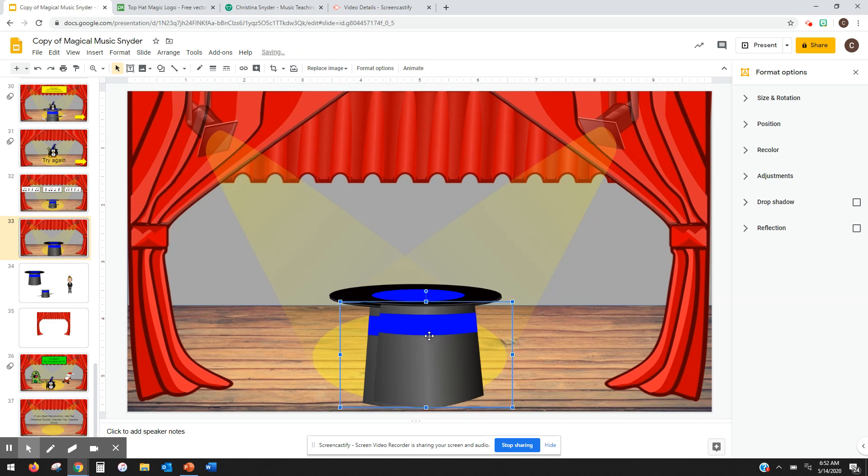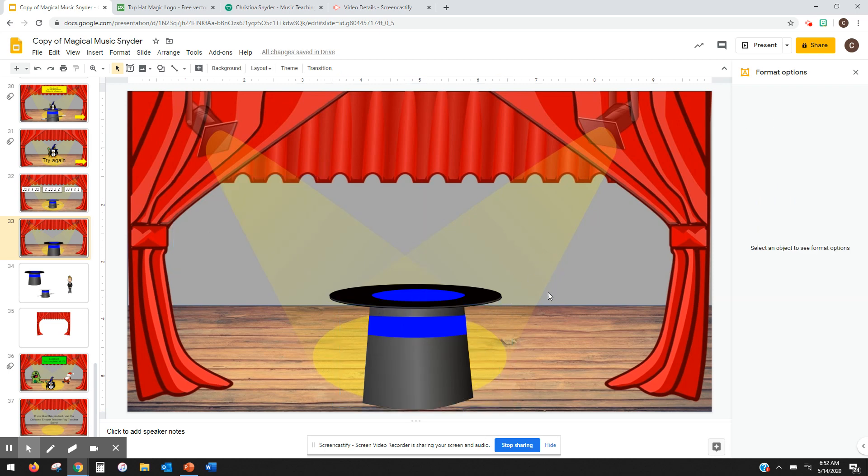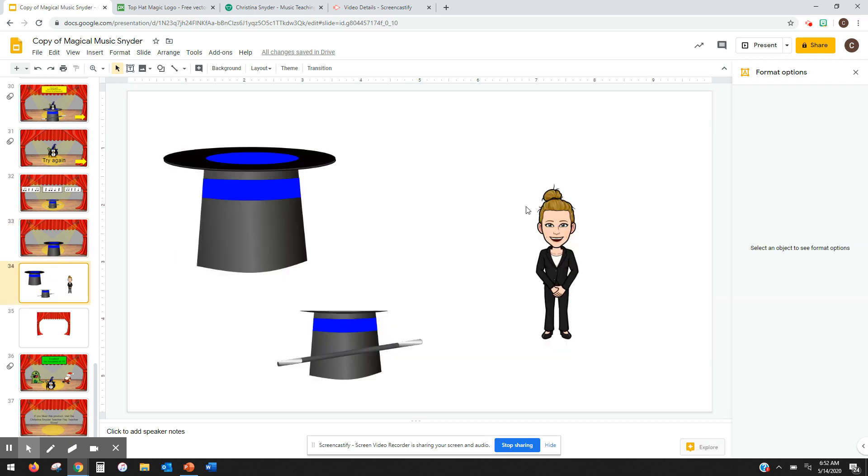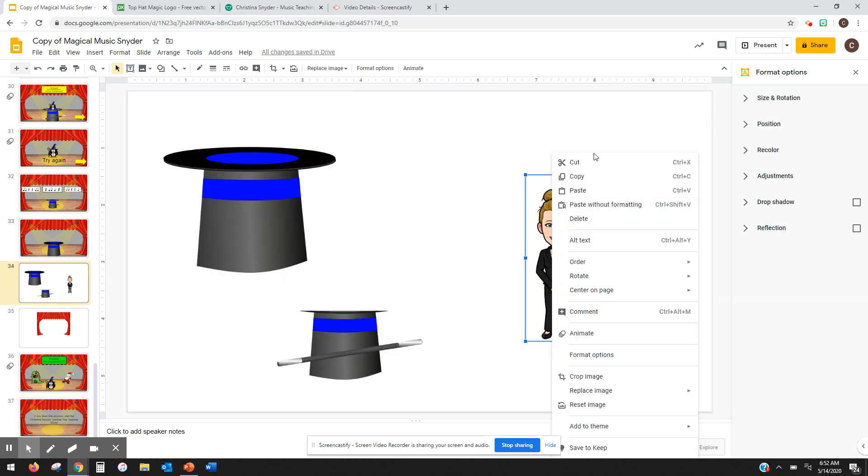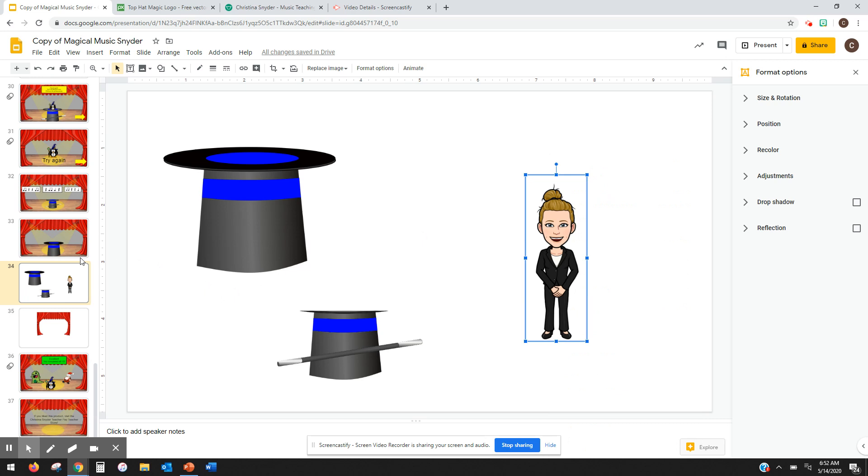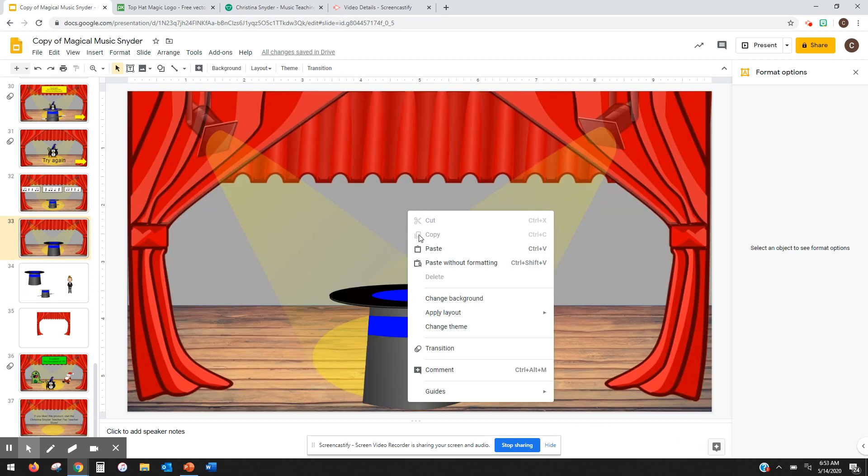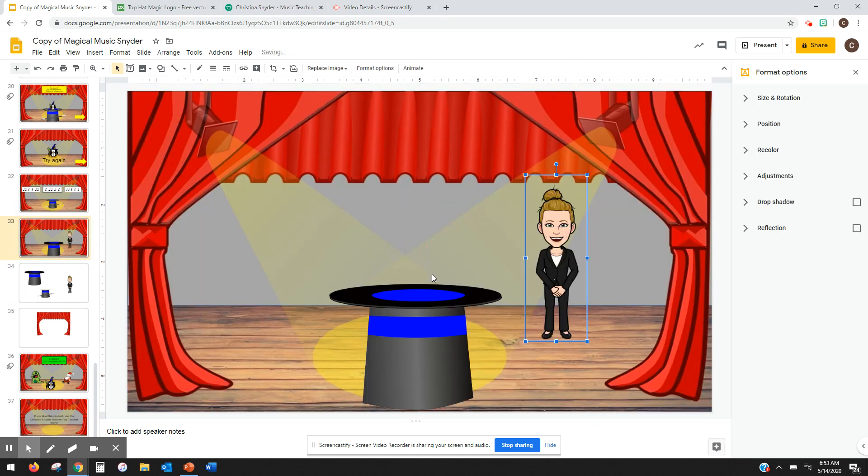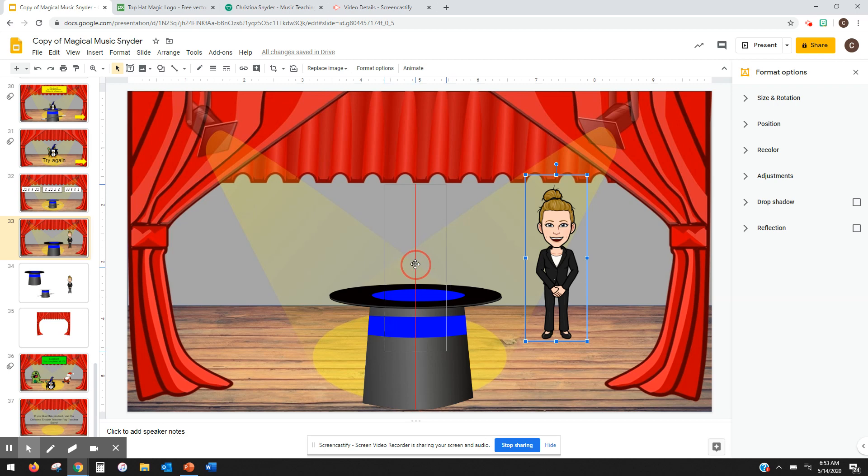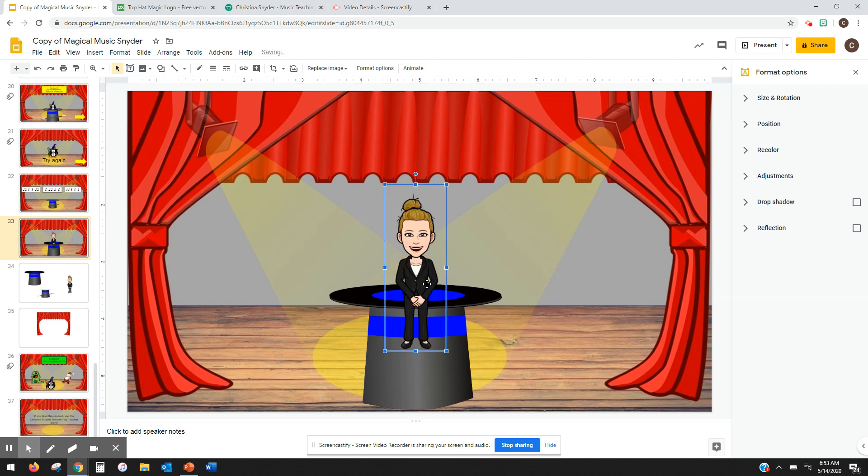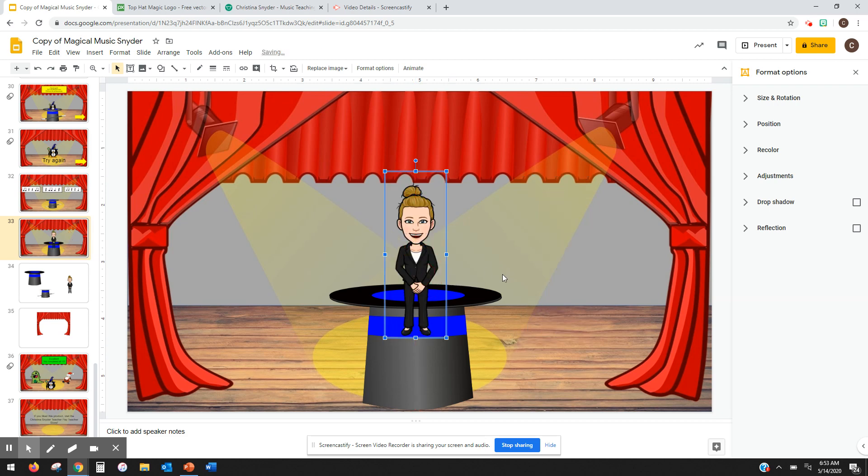And then I'm going to layer that right on top of it so that it looks like it's still just one image. Now I'm going to take the thing that I want to pop out of it. In this case, I'm going to have myself pop out of it. I'm going to go back here, and I'm going to place that on top. I'm going to place it to where I want it to look when it's done with the animation.